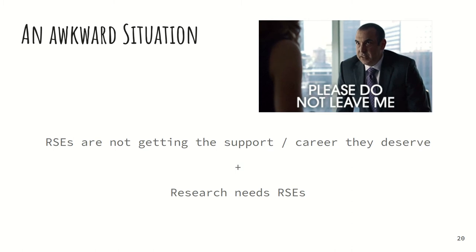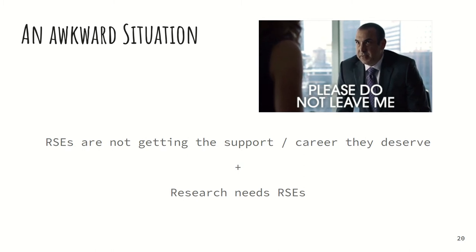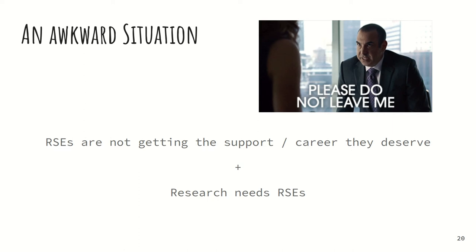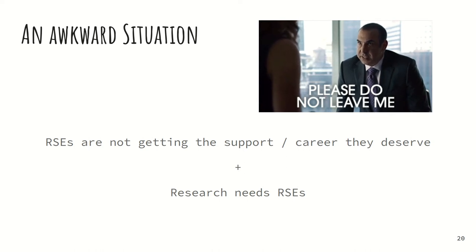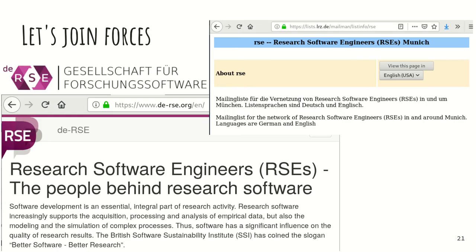It's a really awkward situation. RSEs are not getting the support and career that they deserve as qualified members of the research community. And at the same time, research doesn't work without RSEs. The more computational research becomes — and already most research is to a certain extent computational — the more research depends on RSEs. We need to make the situation better for RSEs so that we as researchers can benefit from their knowledge.